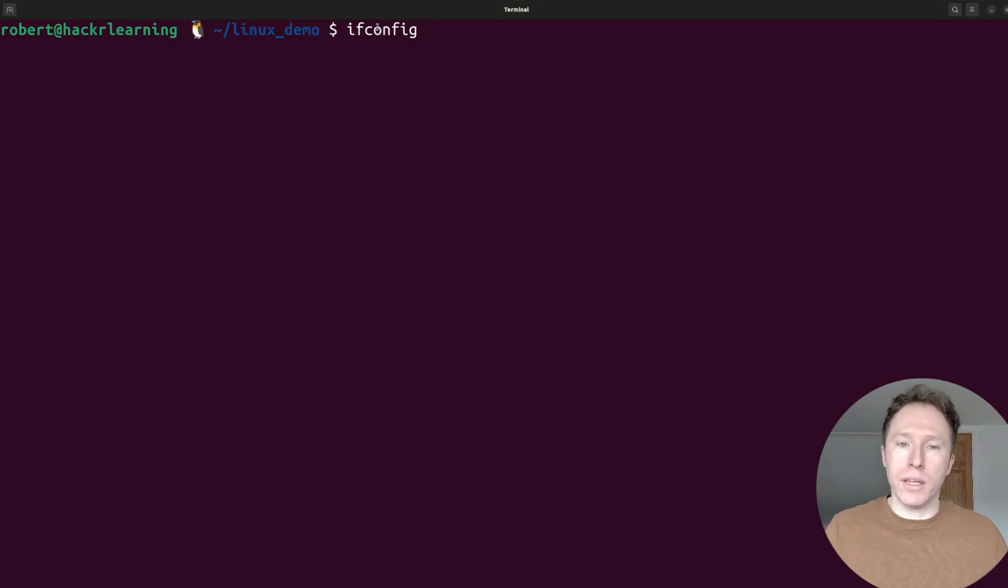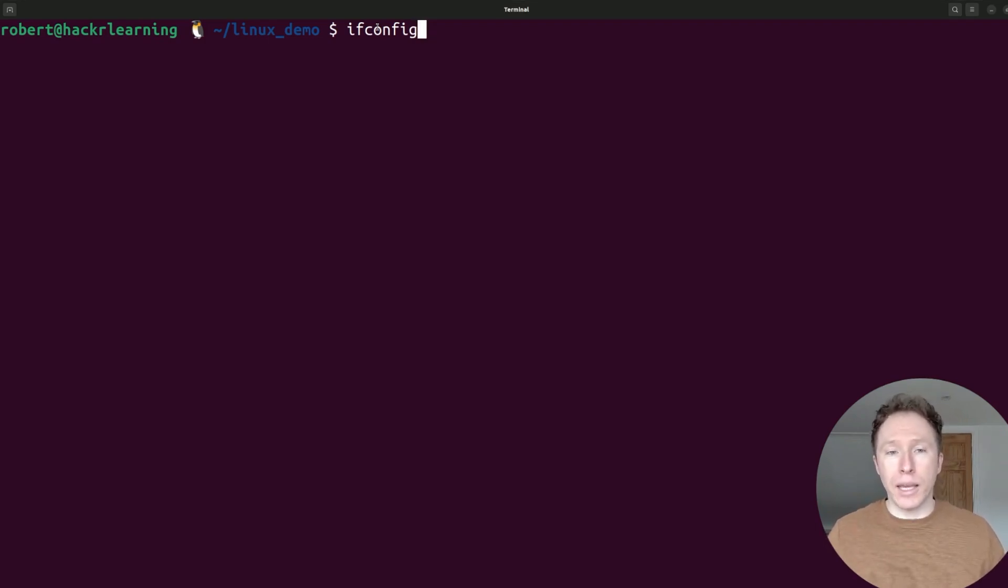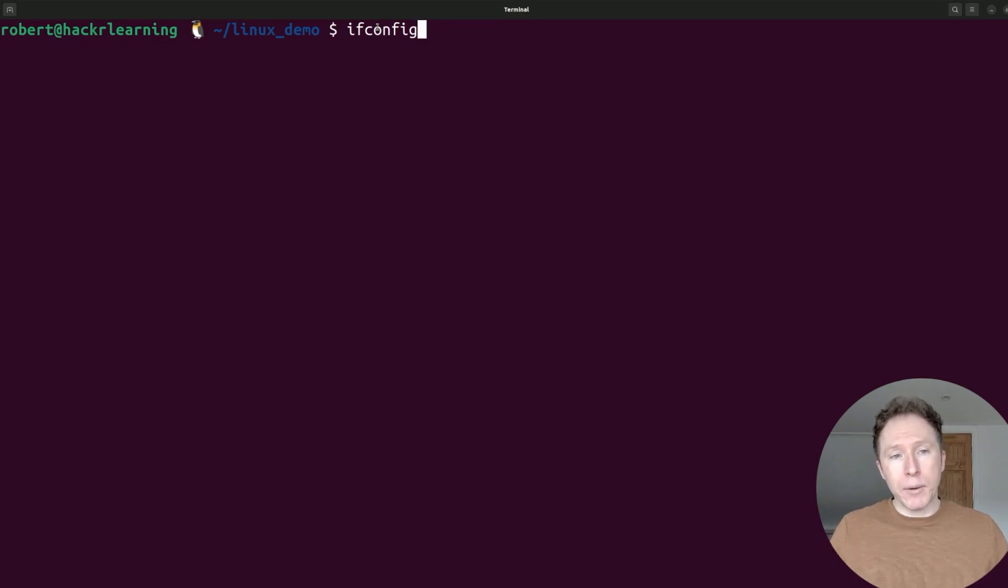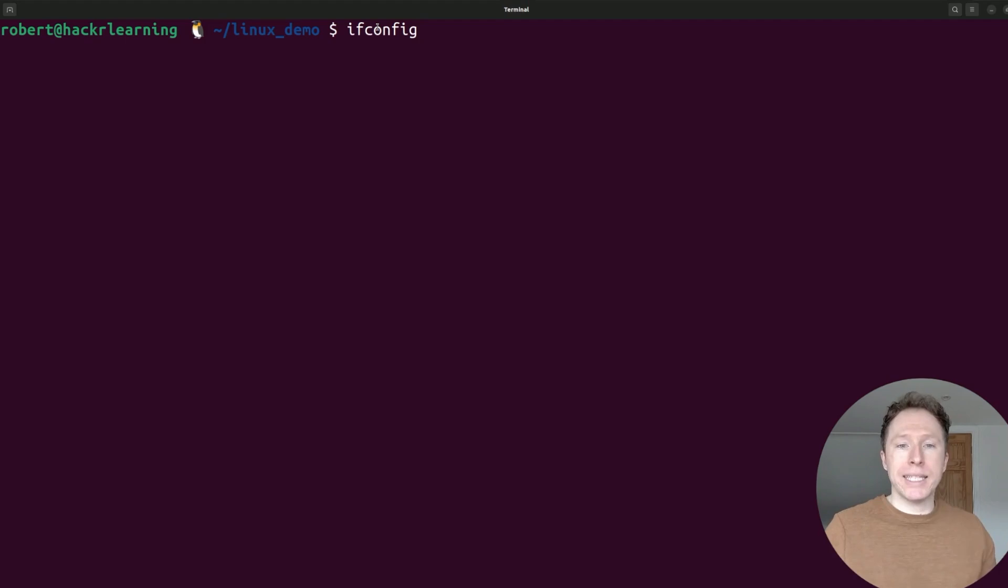First off, ifconfig, to configure network interfaces. This is your go-to for viewing and configuring network interfaces. Now, it's been replaced by IP in some systems, but it is still widely used.